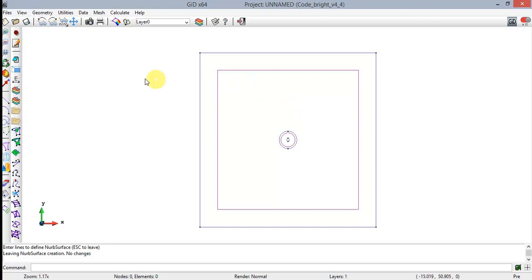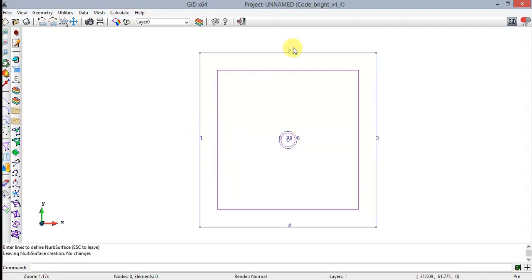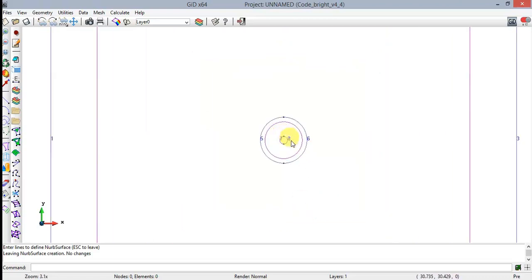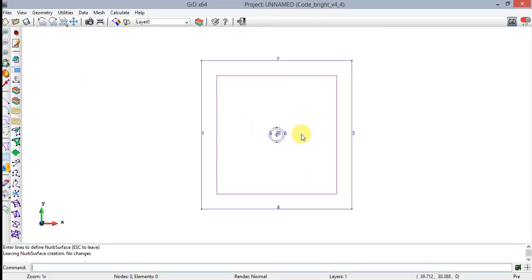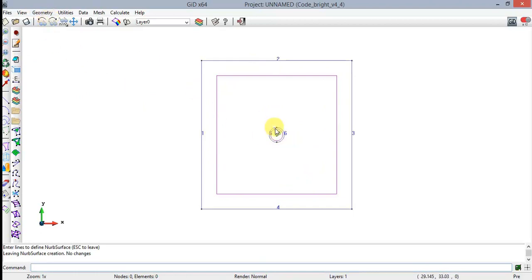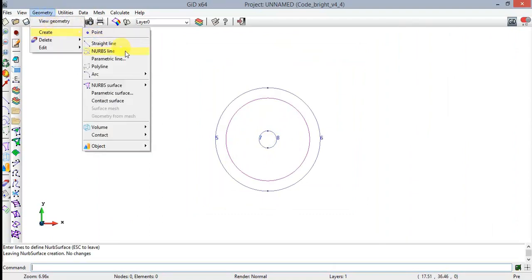Make a right-click on the graphical area and select Level All In Line, in order to level the lines and the arcs in the geometry. To define the buffer zone or bentonite surface, select Geometry > Create > NURBS Surface > By Contour.